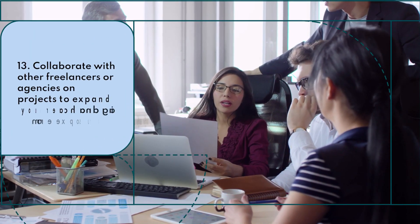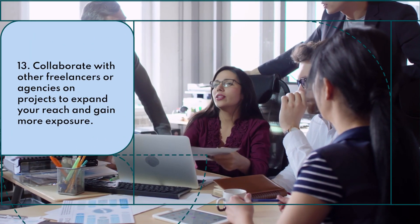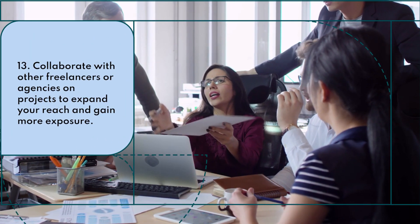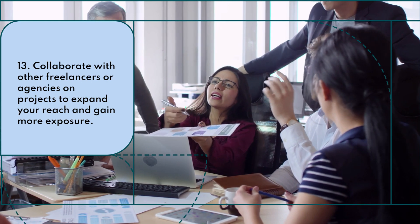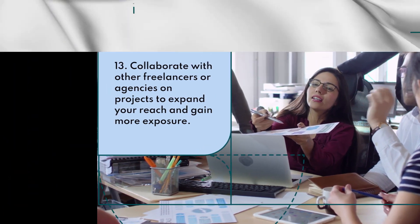Collaborate with other freelancers or agencies on projects to expand your reach and gain more exposure.